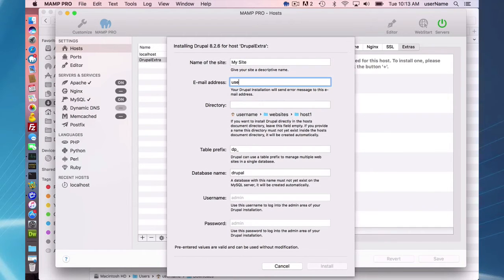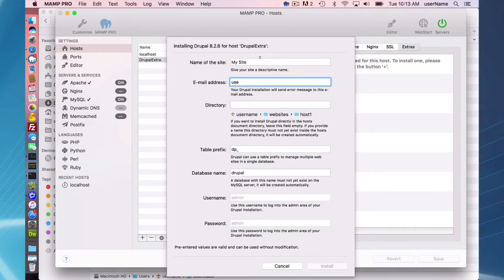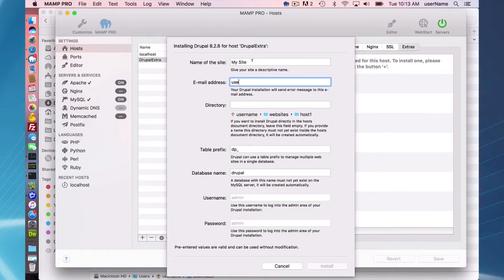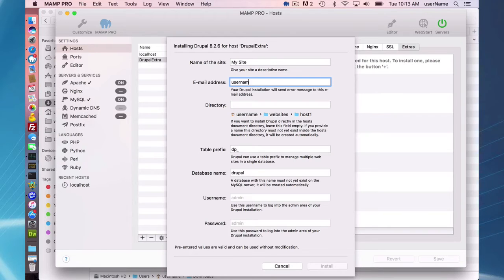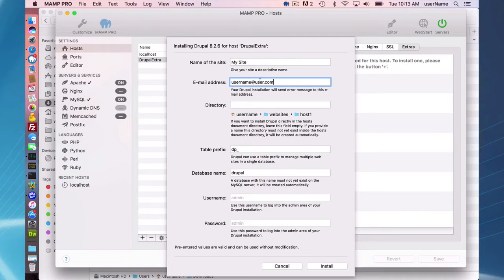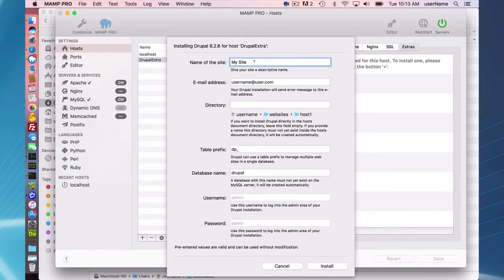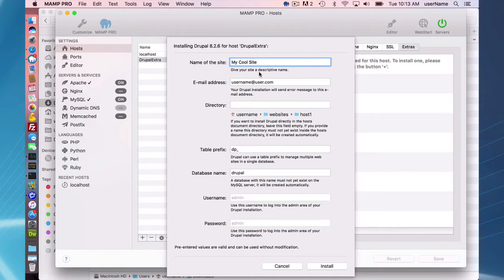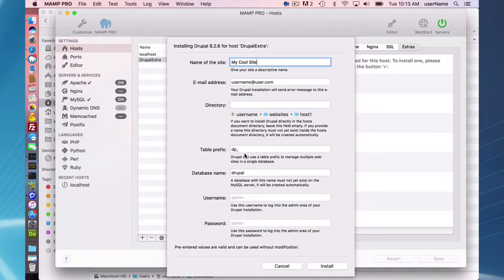So here first we have a few options. The extras makes it really easy. I can name my site anything here. First I'm going to do my email. I'll just put a fake email here, username at user.com. And I can go here and change the name of my site. I can make it my cool site. So the extras makes it really easy to set up a Drupal host.